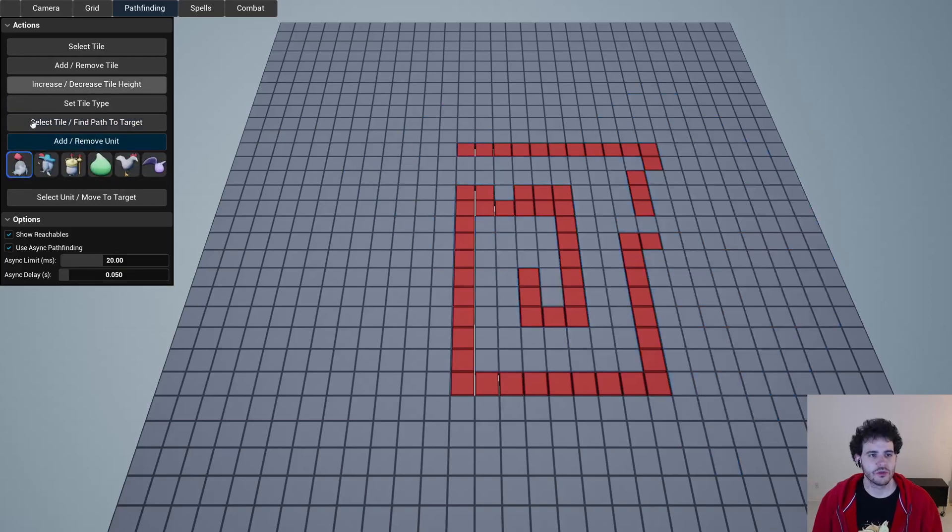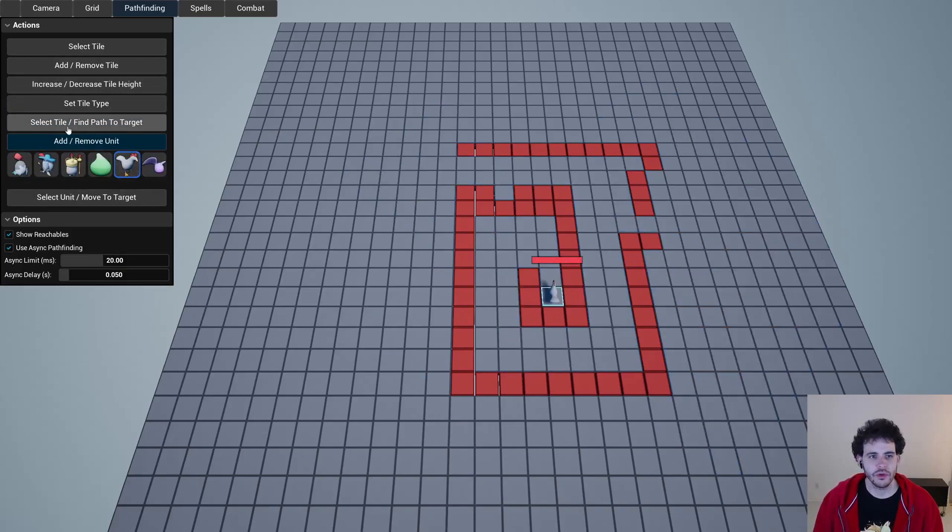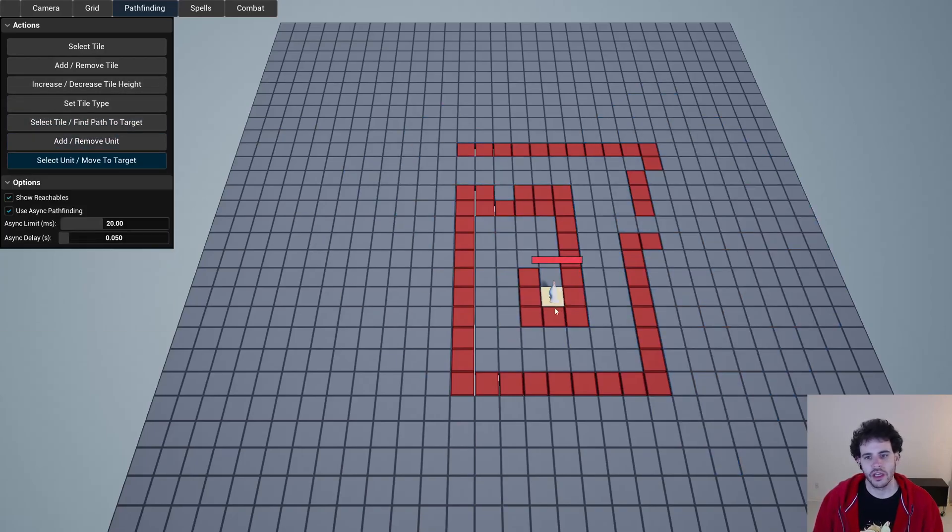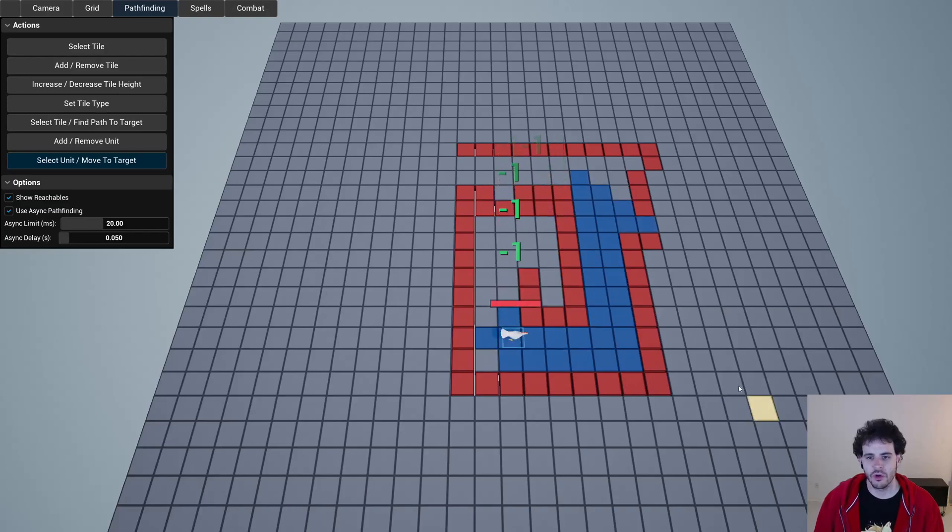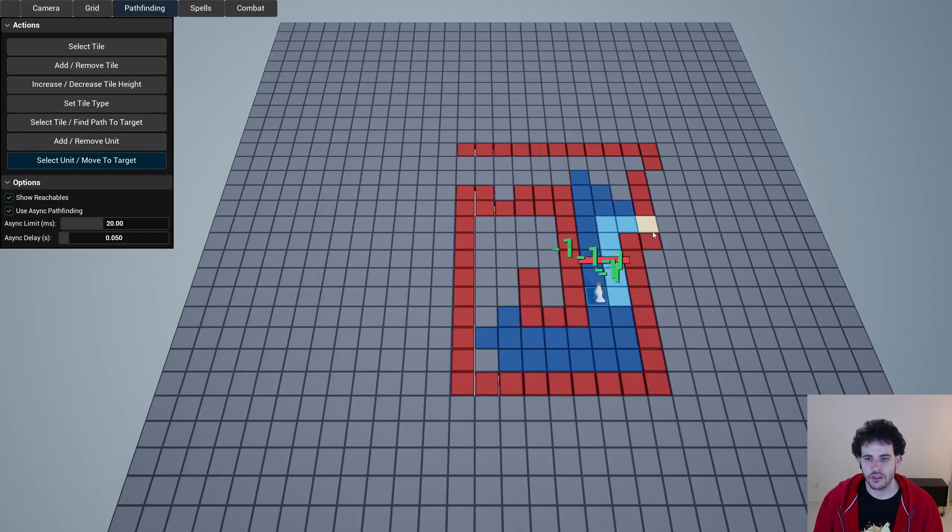The same thing applies for units. We can add, let's say, a chicken on the grid and then we can ask him to move, so the chicken's just going to be able to walk around all these red tiles.